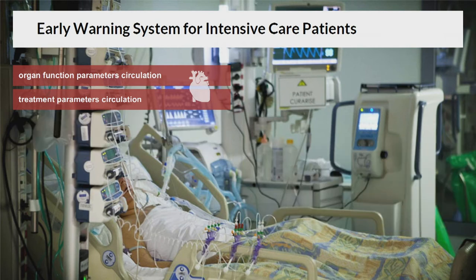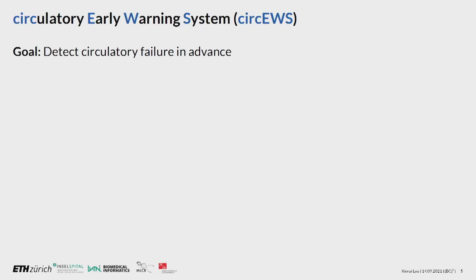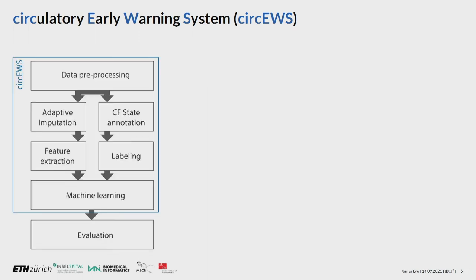Not only do we want to predict circulatory failure, we want to predict it early. Another aspect that motivates us to build such a system is to alleviate alarm fatigue resulting from abnormality detection by medical devices. We call our system CIRCUS, short for Circulatory Early Warning System. Here's the diagram of the CIRCUS framework — it has multiple components, which I will explain one by one.